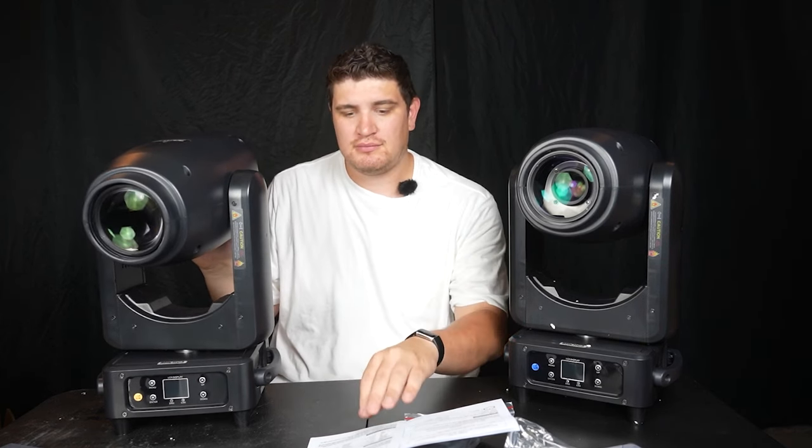It has a nine-facet prism. It has a frost to give it that soft wash type effect. And you can control this in auto, sound active, or DMX. And I'll be demonstrating it in DMX, possibly auto.